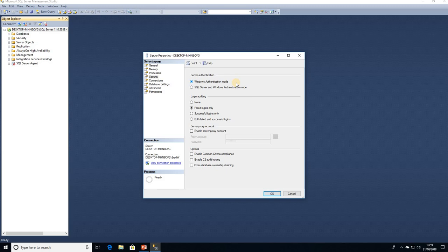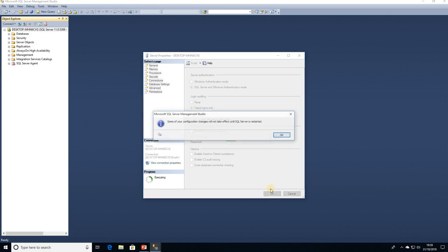the server for SQL Server authentication. So what I need to do is simply change that to SQL Server and Windows authentication mode and click on OK. And SQL Server, being as good as it is, is going to advise me of the next step. So because I've changed some properties on the server, I need to restart it.